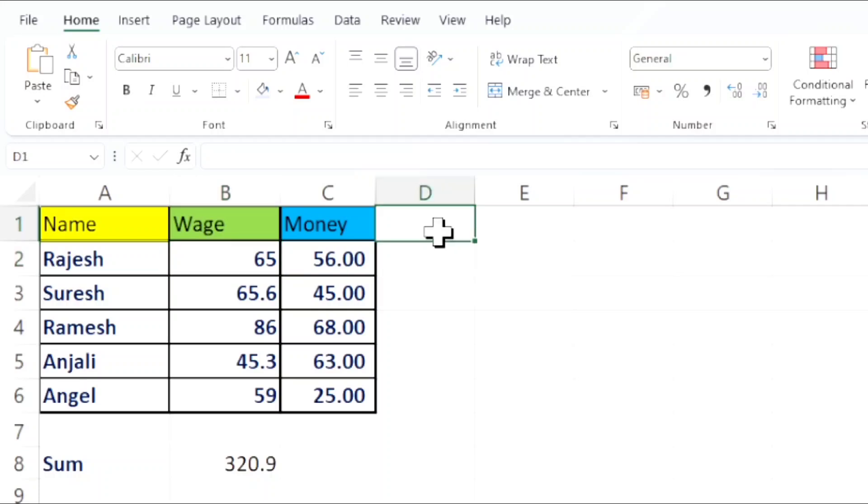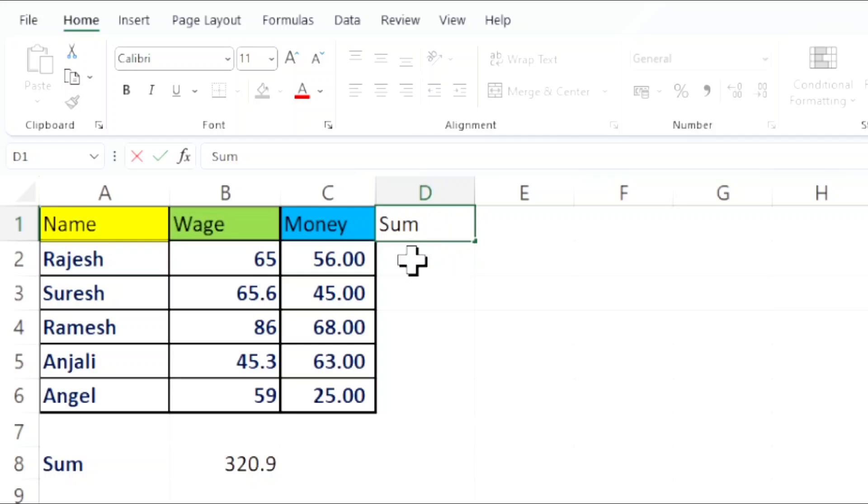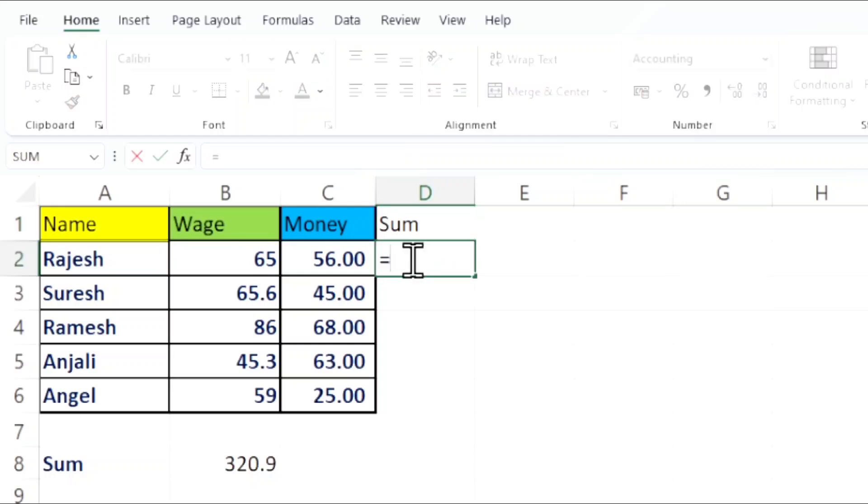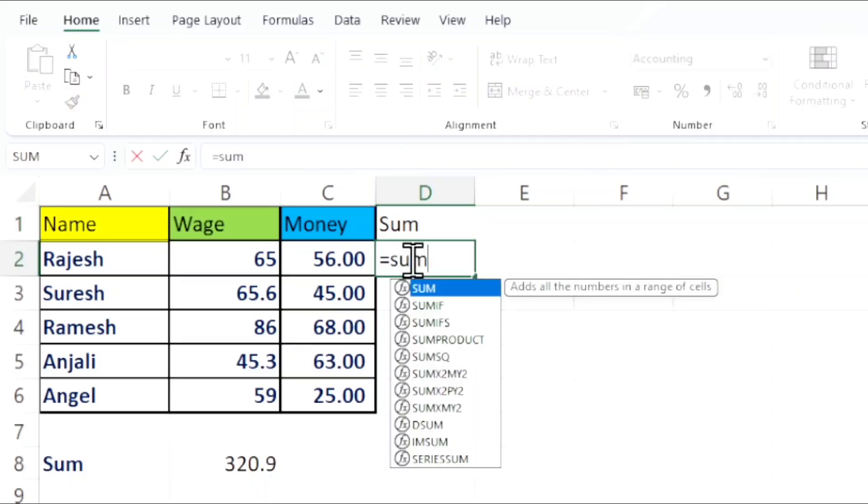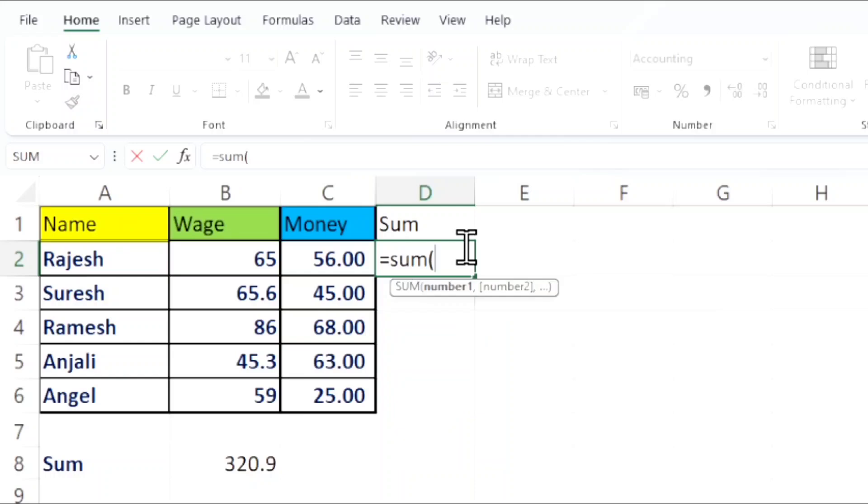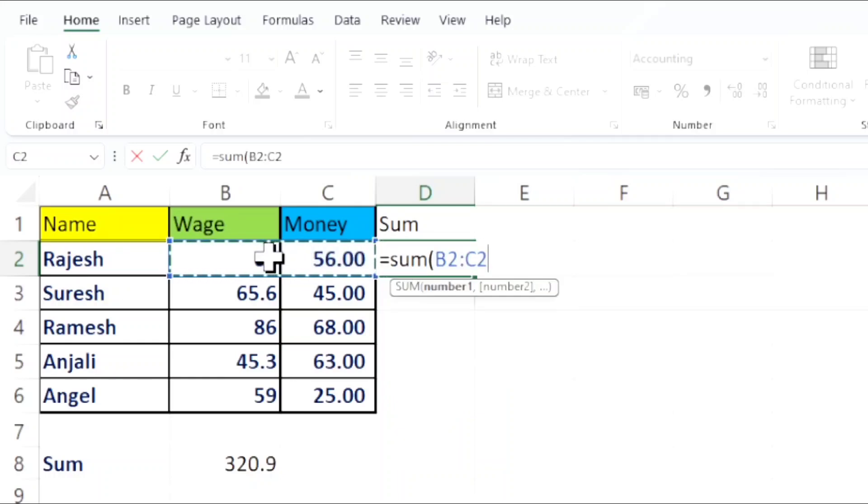Here is the second method. In the second method, I am creating the title Sum. You can name it anything. The formula is equal to Sum, open bracket. After open bracket, you want to select the numbers. After selecting the numbers, you want to enter.